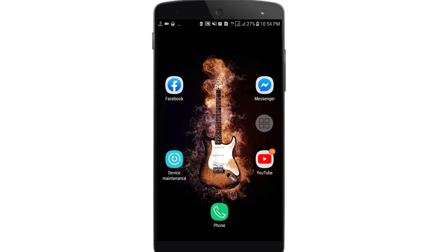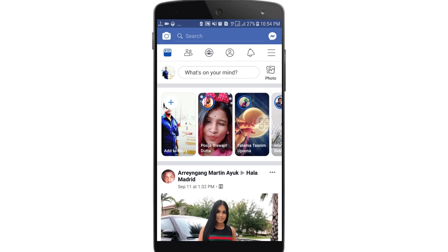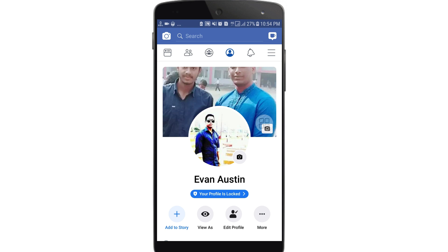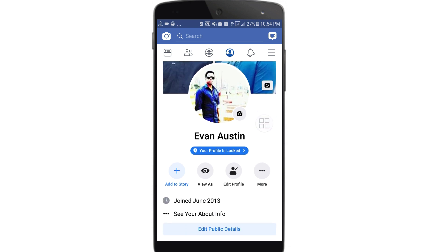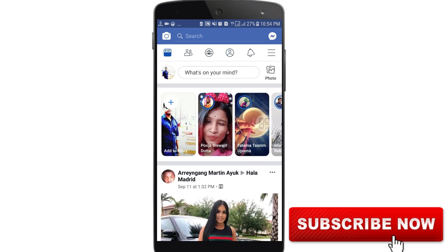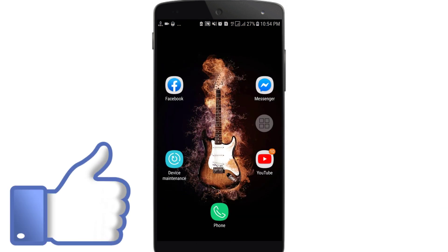Hello dear friends, welcome back to my channel. Today in this video I'm going to show you how to change your Facebook profile name using the Facebook application. Sometimes we don't use our Facebook name for a long time and that's why we need to change it. You will easily learn how to change your Facebook profile name within one minute. Before starting, please subscribe to my channel and give a like to this video. Let's start.